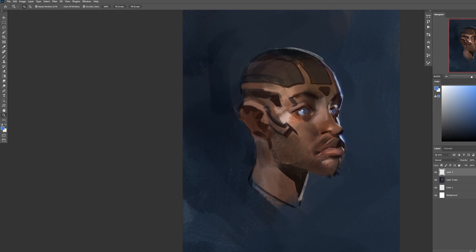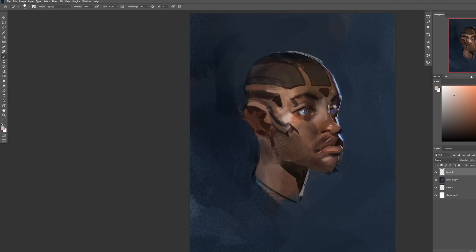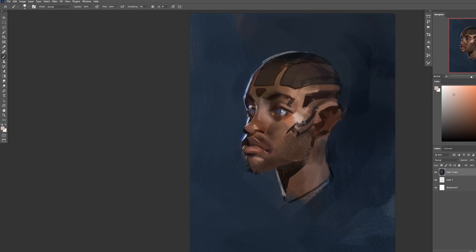So next, what we want to do is start exploring the design for the helmet. Also, I want to mention that while I was painting that I was flipping the canvas a lot back and forth, that way I can get a fresh view on the design and let any asymmetry sort of pop out at me.